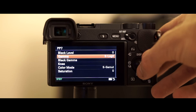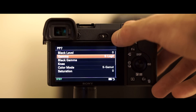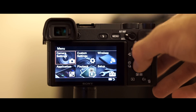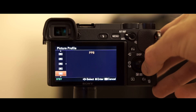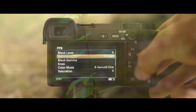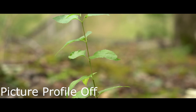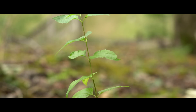Now we get to take a look at some of these picture profiles that are offered. All of these are unmodified unless I specifically state otherwise. First up we have no picture profile — it's on creative mode standard with nothing changed. We're currently at a frame rate of 1/50th, 24 frames per second, 4K with f3.5.